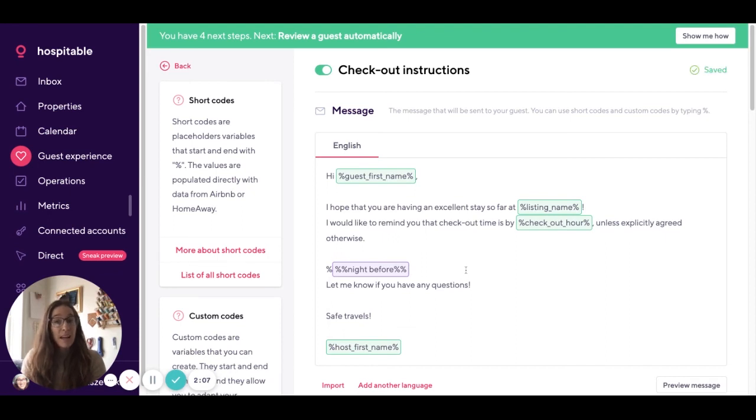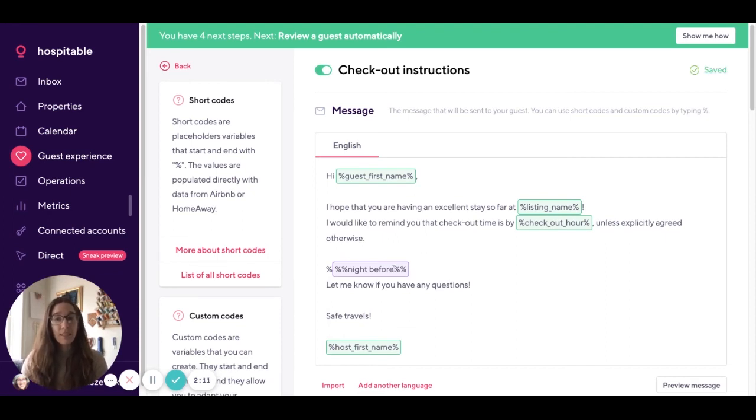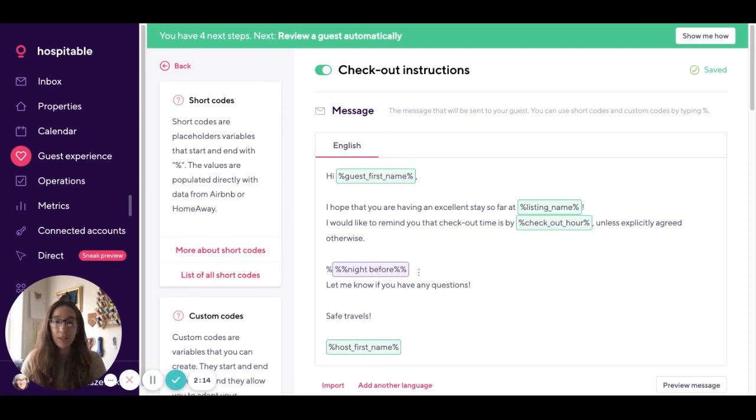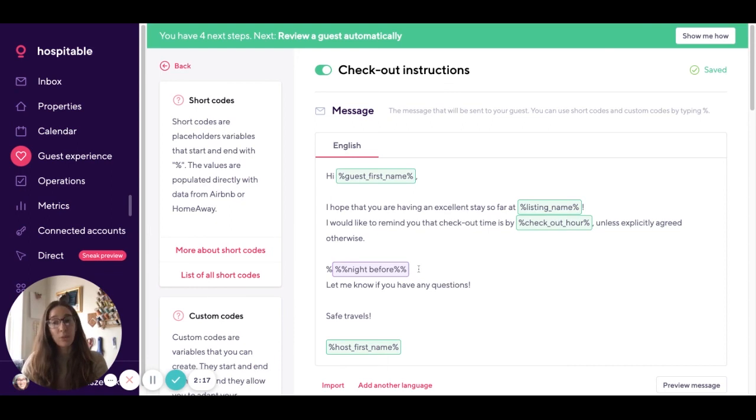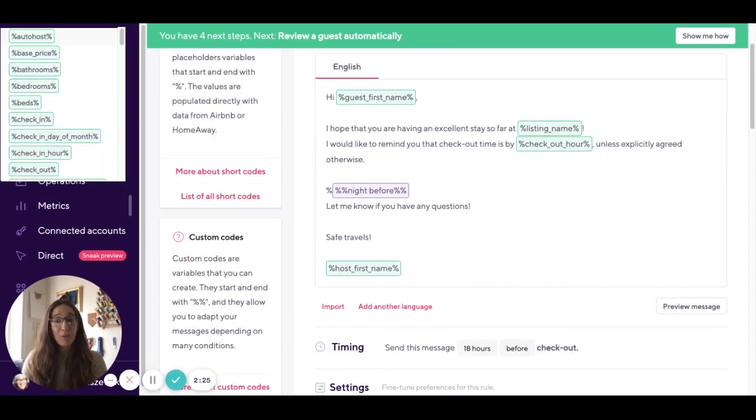Now whenever we send this message if the night before is available we will include the note from your custom code. If the night before is not available we simply won't include this code in your message.